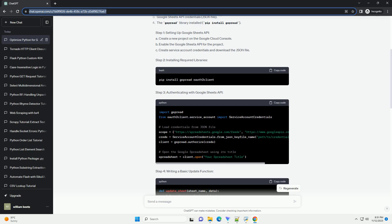In this tutorial, we'll explore ways to improve Python code for updating Google Spreadsheets, along with code examples.